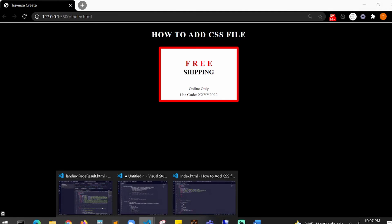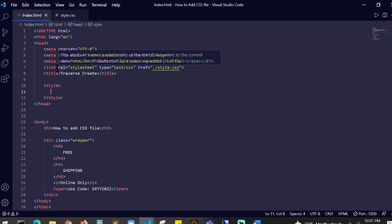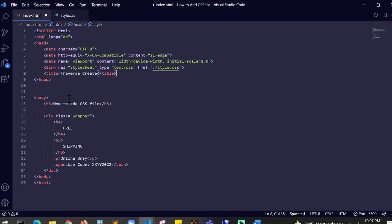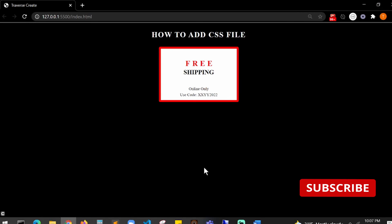Which is right over here. Now you can get rid of this style tag and save it. We are all set. Thank you for watching.